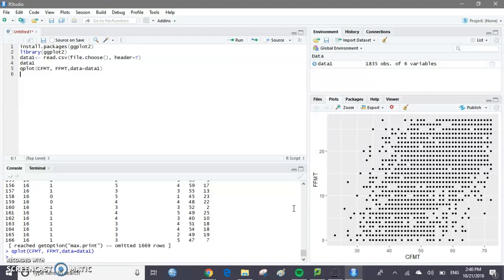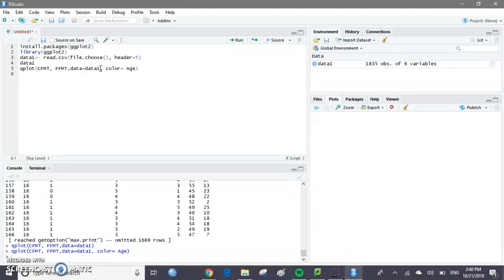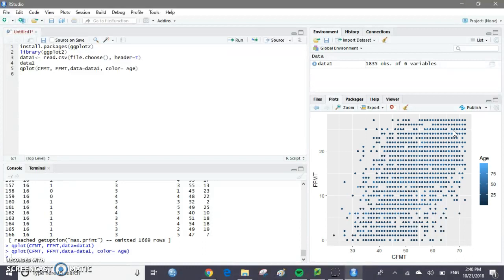Let's say we want to add in the variable of age. One way we could do that is go back and edit this line of code. We can add another argument — something that says color equals age. So we type in color equals age. If we run that, we see that the age of the person is coded by the shade of blue on the graph. That's a good way to get three variables in RStudio — you can show more than two variables by using color, shape, or size.